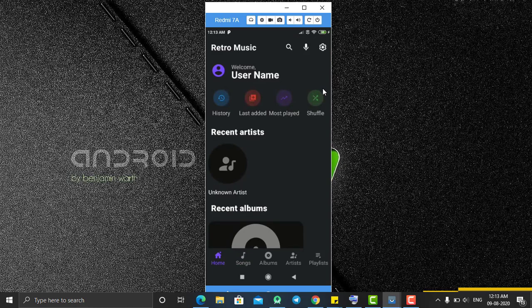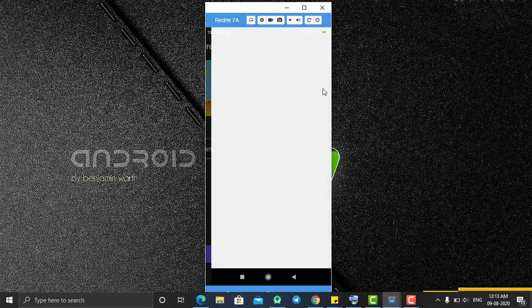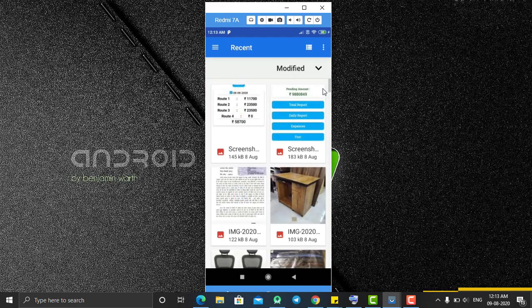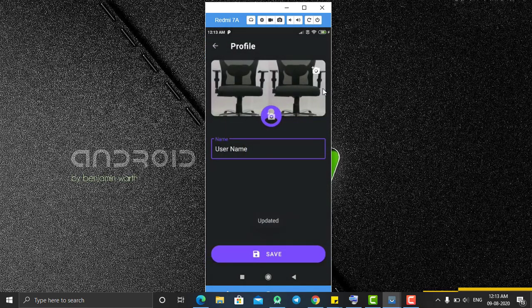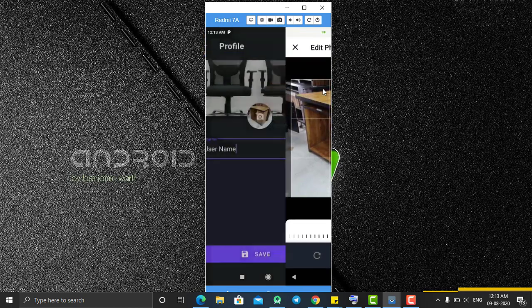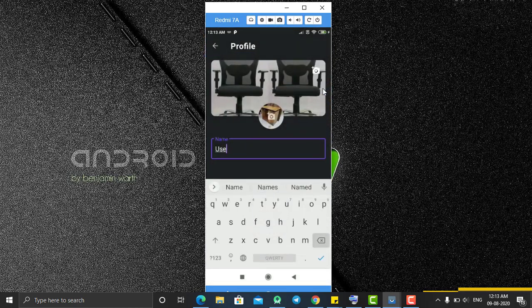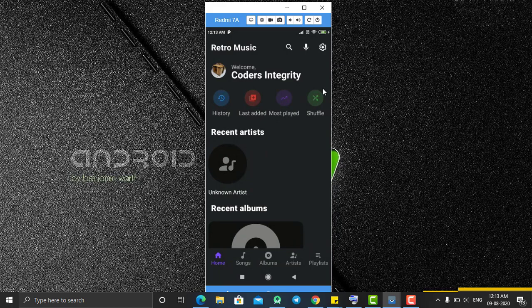After the Songs section, if you go to the Home part you are having your profile. You can see your username, and if you click on it you are navigated to another screen. From here you can set your cover page, set your profile picture, and set your name. Let's change the cover page, select an image, change the profile picture, and change the name to 'Coders Integrity'.